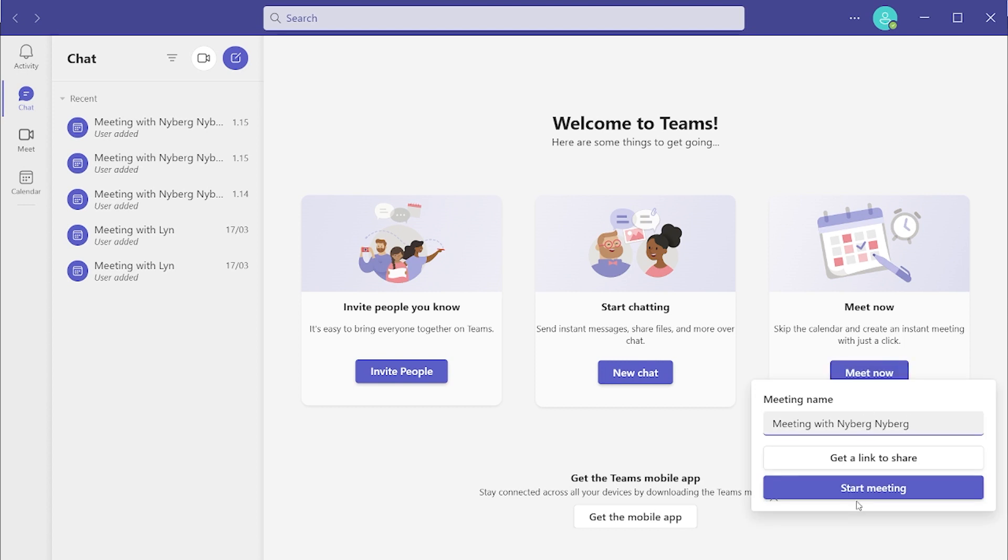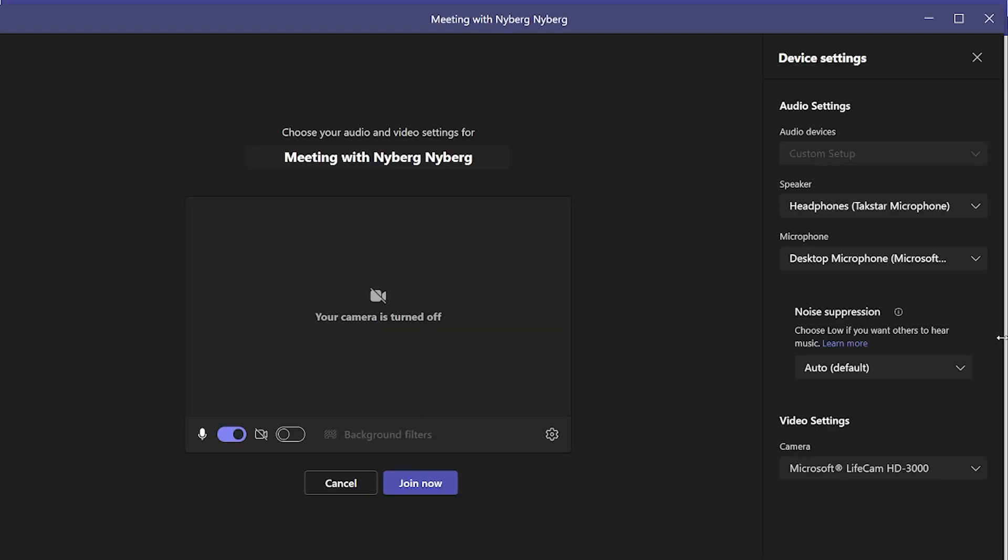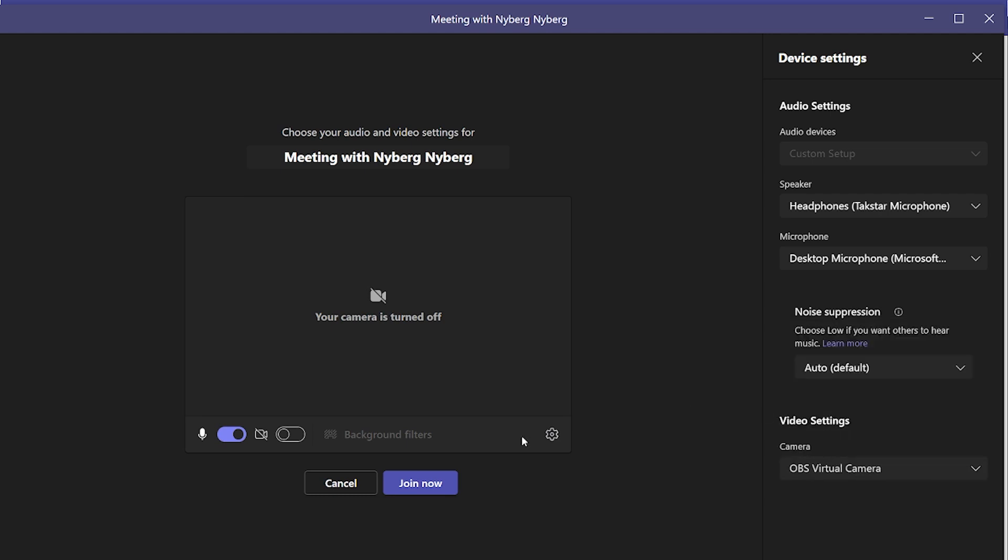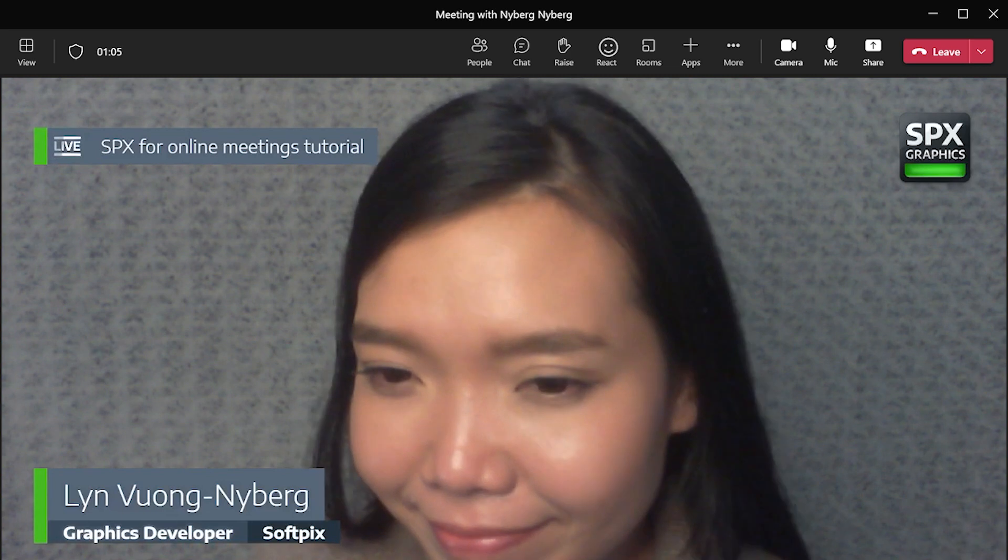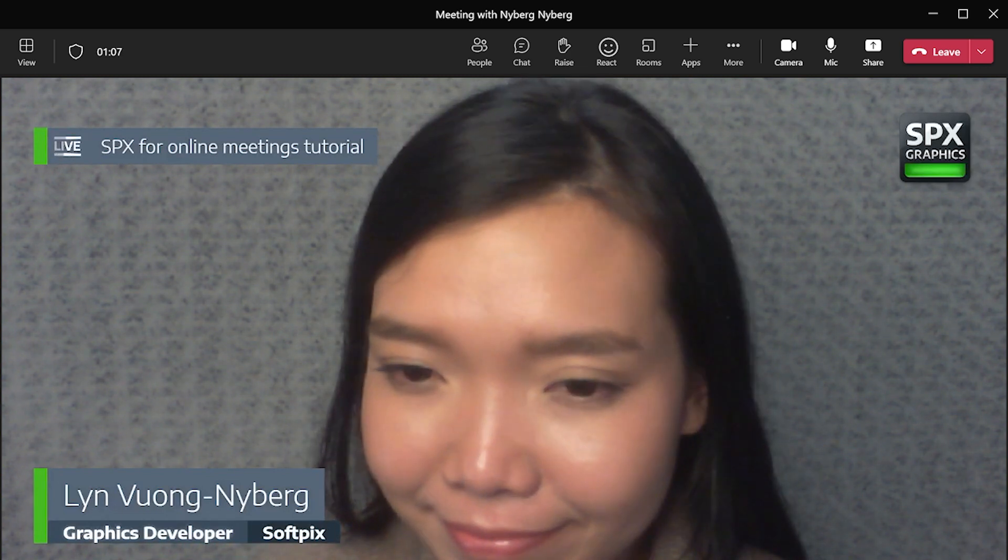We have Microsoft Teams, Google Meet, Zoom Meetings or similar platforms. Here I have Microsoft Teams. Remember to choose OBS virtual camera as your default camera. And there you have it, SPX for your online meeting.